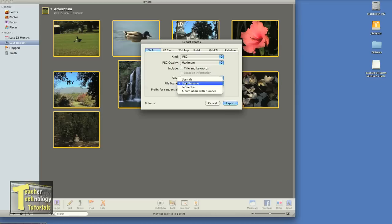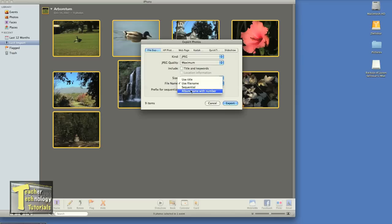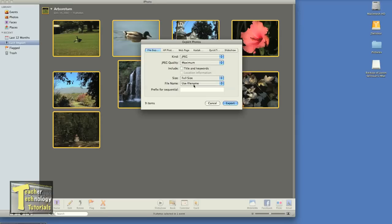And file name. Do I want to use their title, file name, sequential, or album name with a number? In this case, I'm just going to use the file name. So I'm going to go ahead and hit Export.